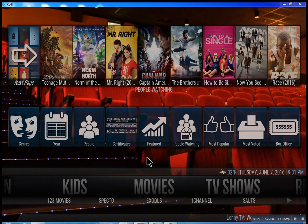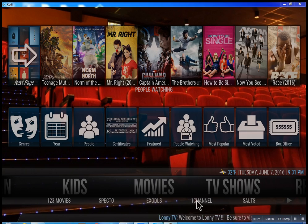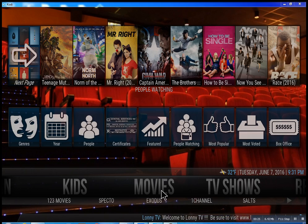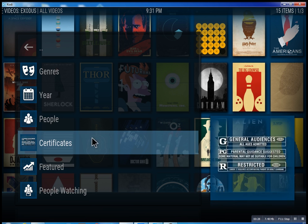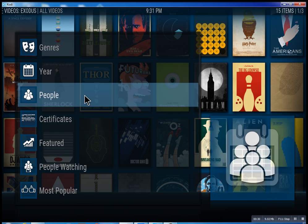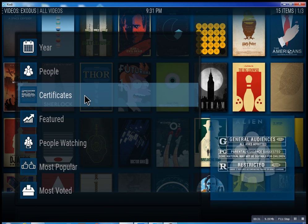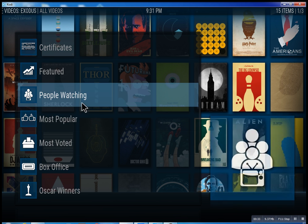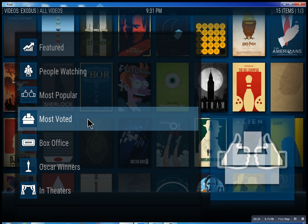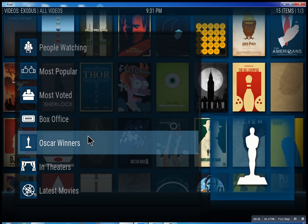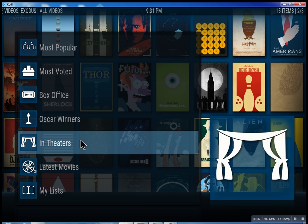So this is the movie section. We have one, two, three movies — we have Specto, Exodus, one channel. These are the best of the best. Inside Exodus you can search through all these different features: see what people are watching, what's the most popular movies, box office smash, Oscar winners, and in theaters.